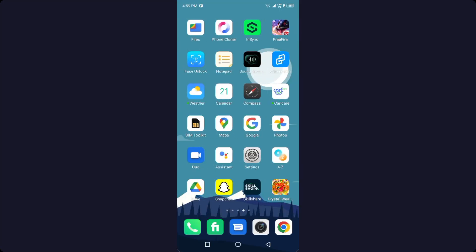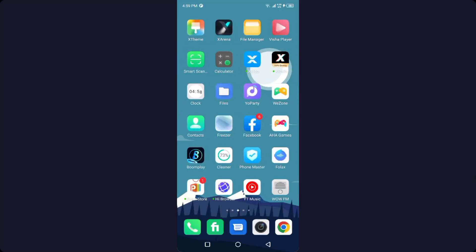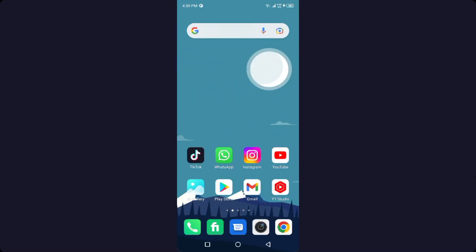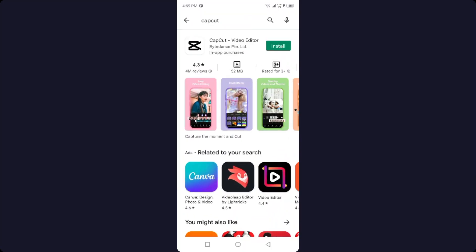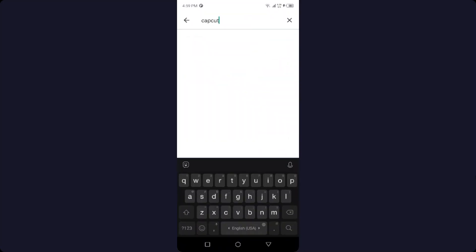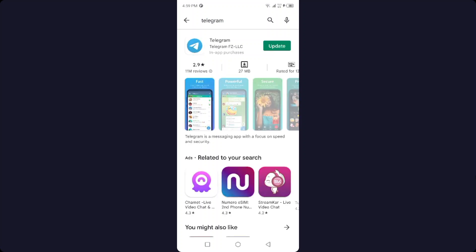And the third process is you need to go into the Play Store and search here Telegram and try to update your application. Might be you're having an issue because you have an old version of Telegram.